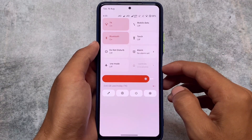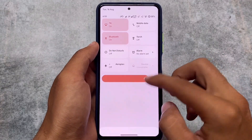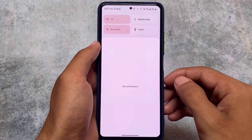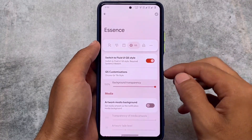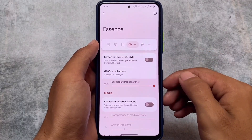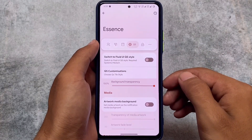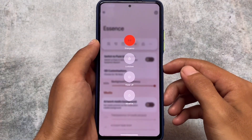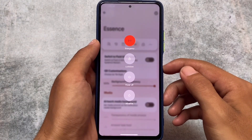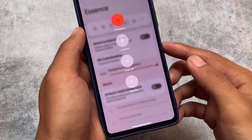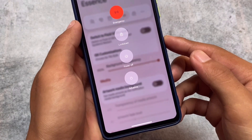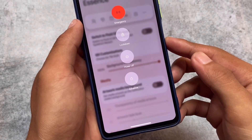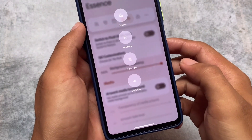Looking at the quick settings panel, it now has a Fluid OS kind of view — I made a video on Fluid OS as well. You can customize it, but it's up to you. By default, you have the option to switch to the Fluid UI style. The power menu has also changed in this version.